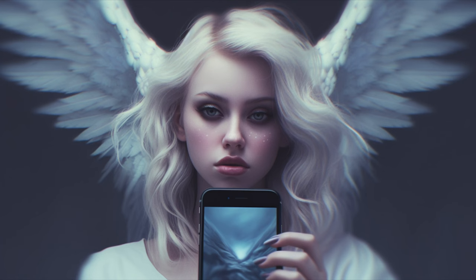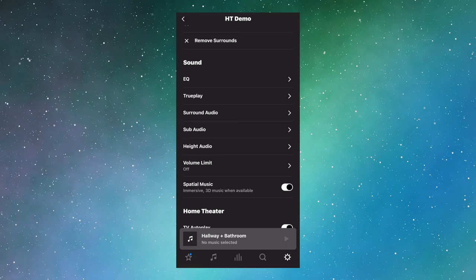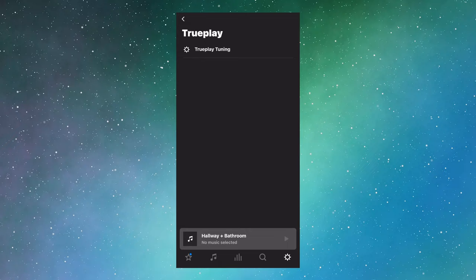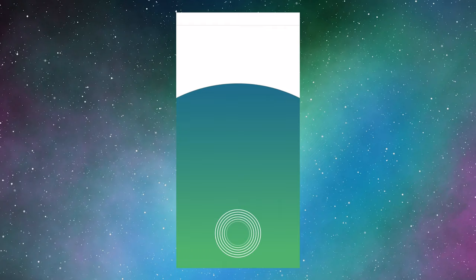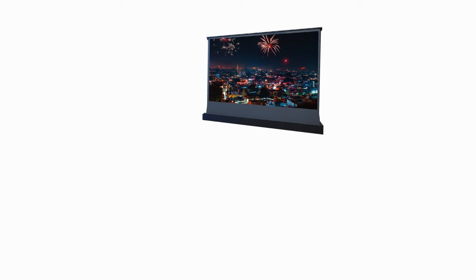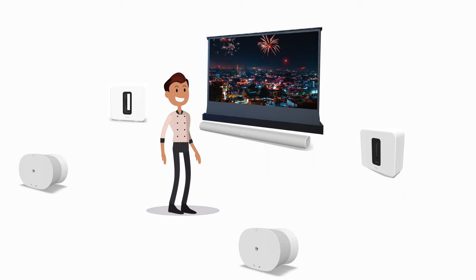If you have an iOS device, you should probably take the option to room tune the system with TruePlay. Anyway, at this point I have a very nice soundbar system, but since I'm broken and always need more, let's keep it going.